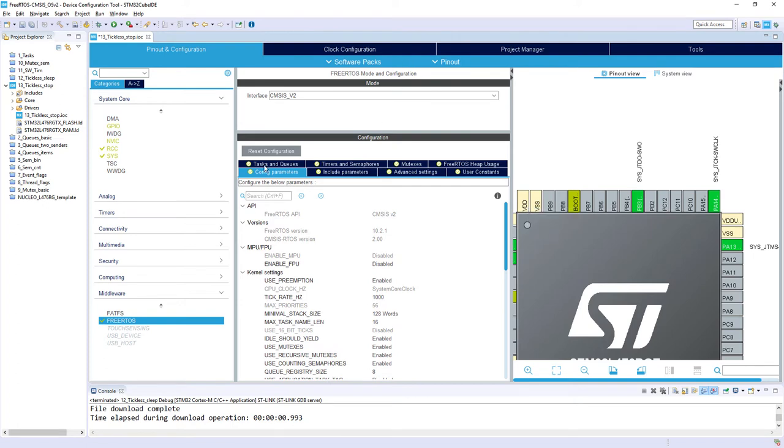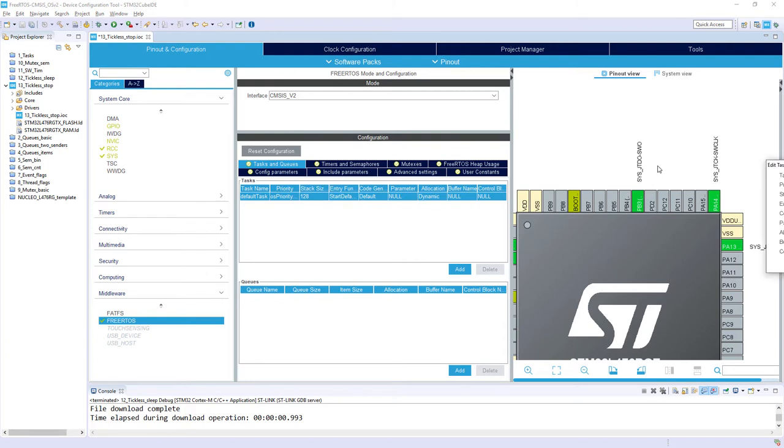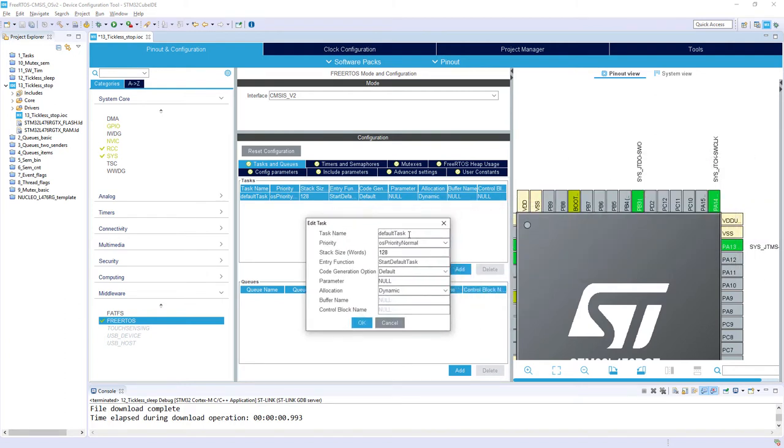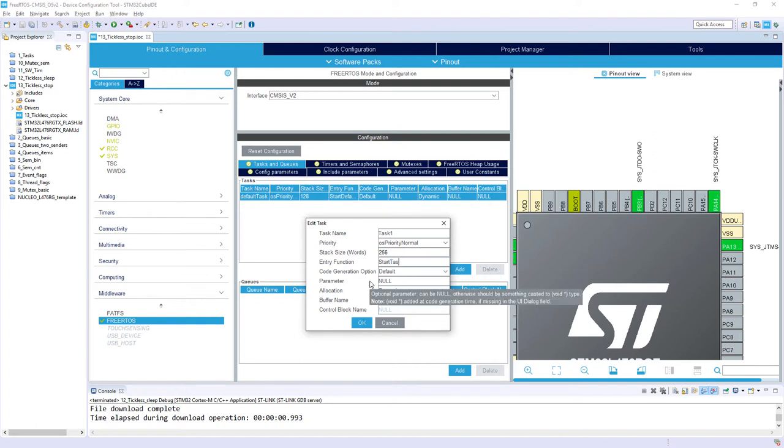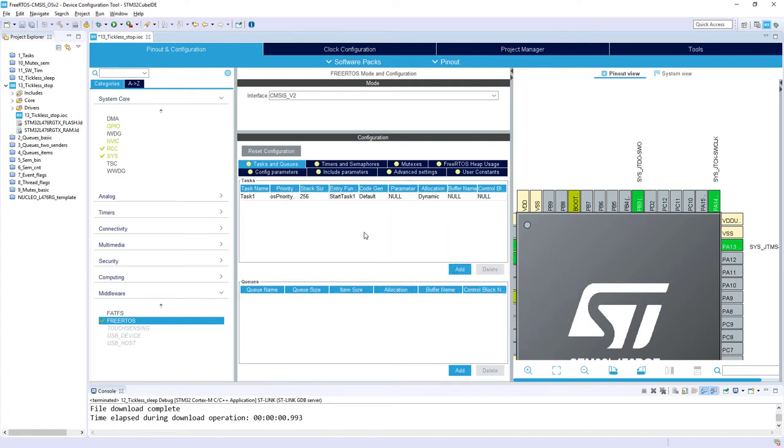Then, within tasks and queues, I would rename this default task into task 1. Priority normal, I would keep 256 words as stack size, and start task 1 as entry function. So that's it. I can generate the code.